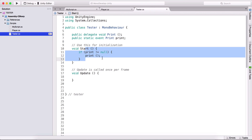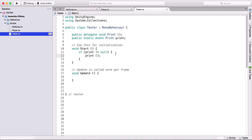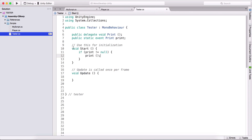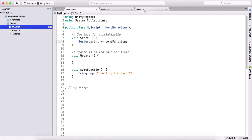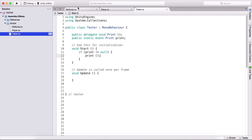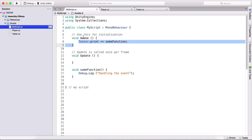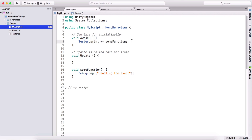On the game object, you also need to attach this tester script. My script and tester need to be attached on the game object. In our script, we see that we are subscribing to our event in the start function, and also in the start function we are calling this event. We don't know if this start function or that start function will be called first when we run our game. So in order to avoid that, instead of start here, I'm going to type awake, because the awake function is the first function that's going to be called.